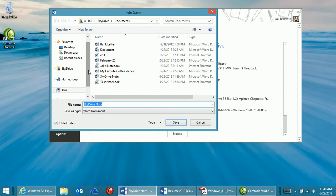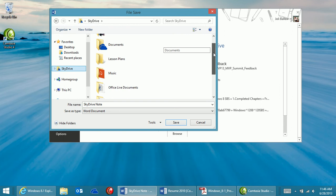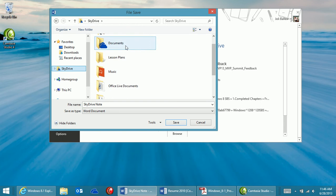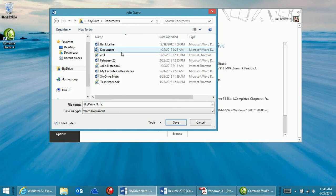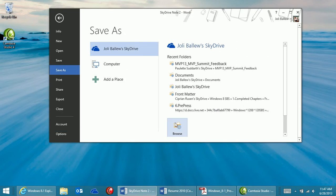I'm going to make sure that SkyDrive is selected over here just to be safe, and I'll save it to the Documents folder. I've already saved it once just to test this, so I'll put SkyDrive Note 2. Save it to my SkyDrive.